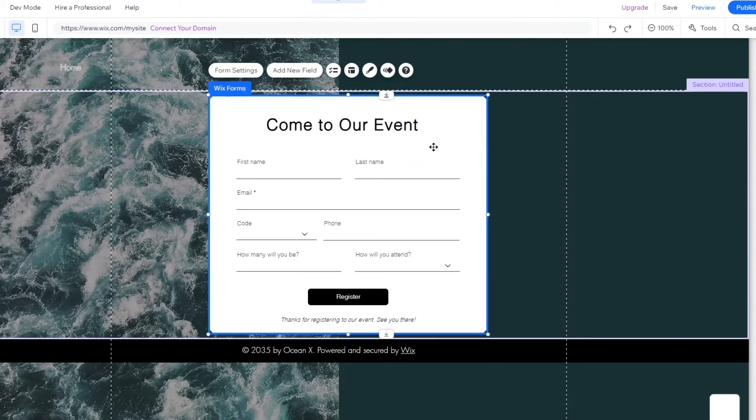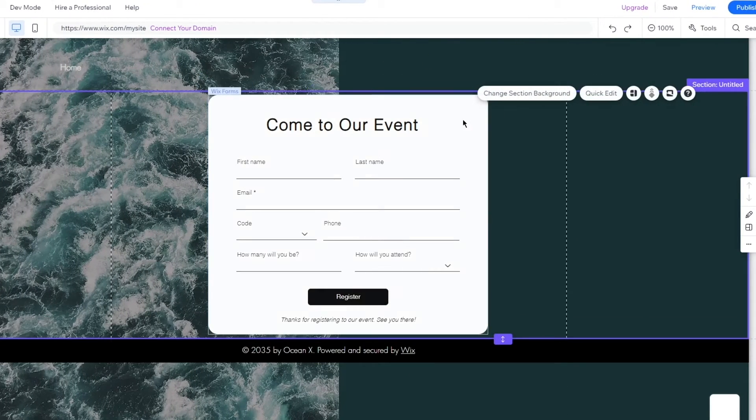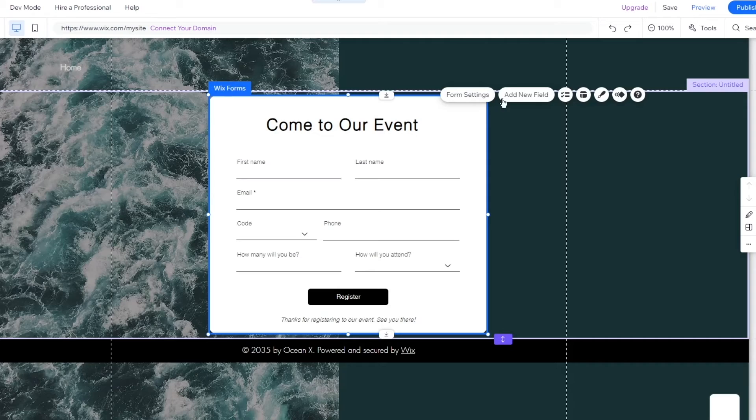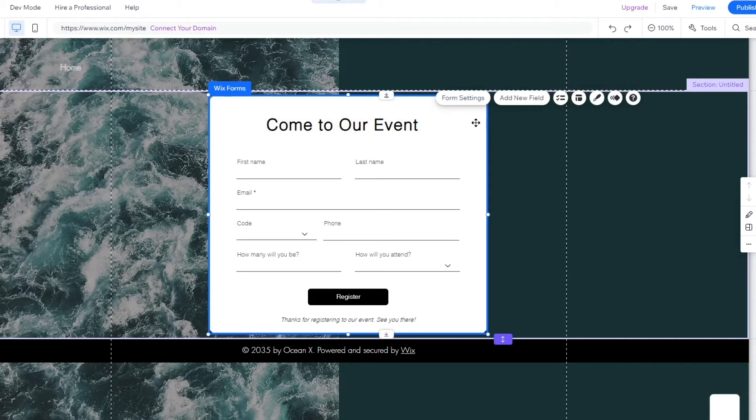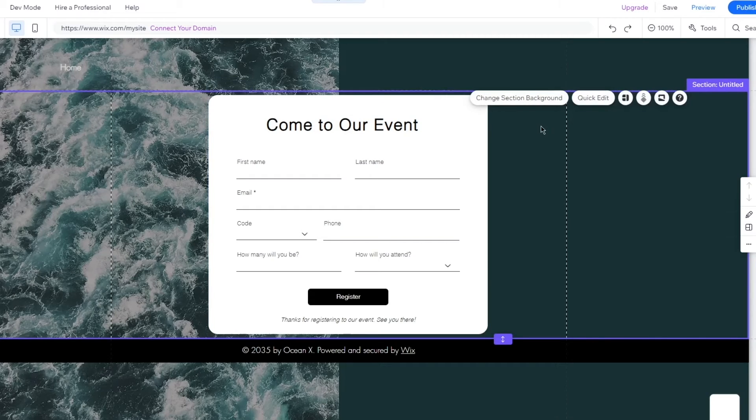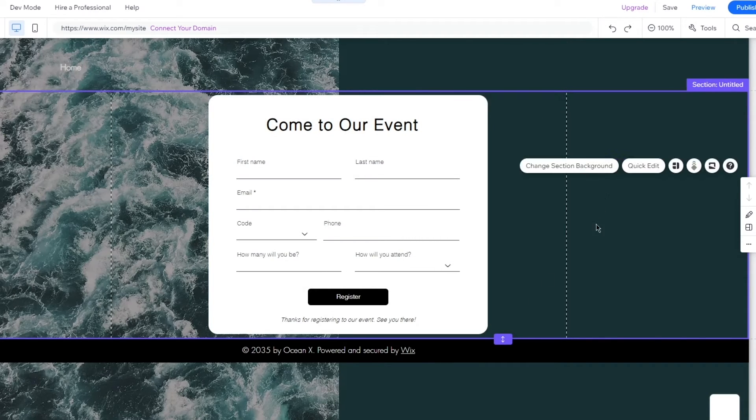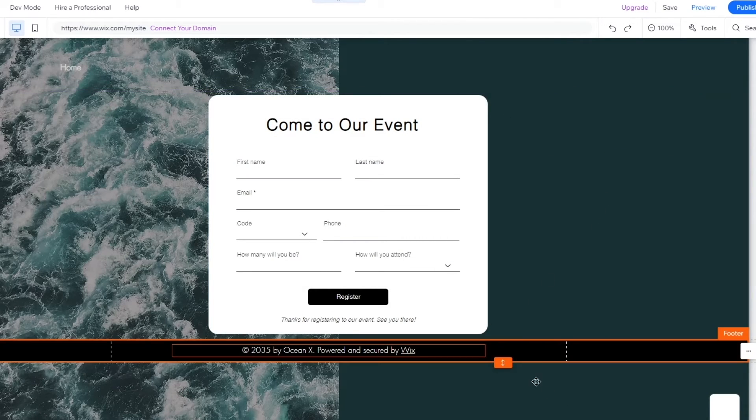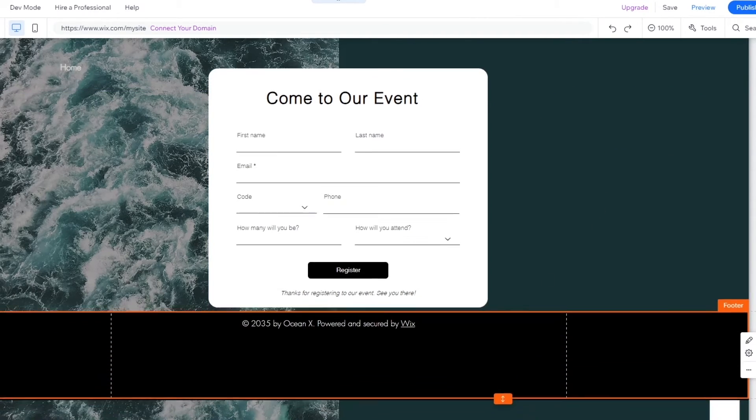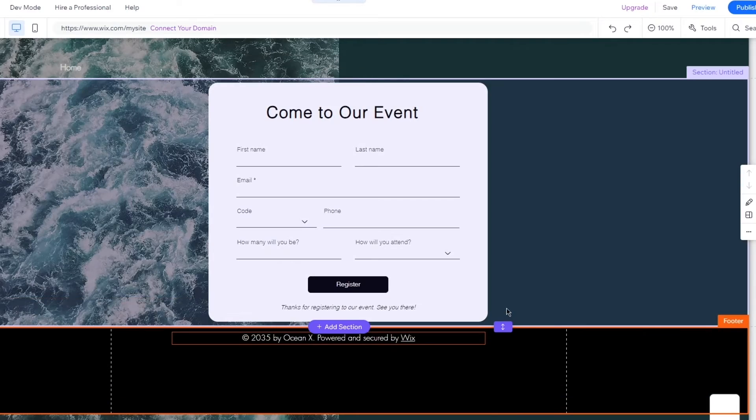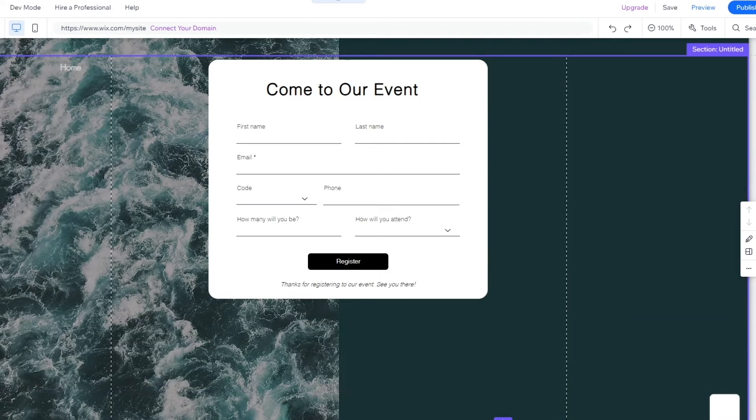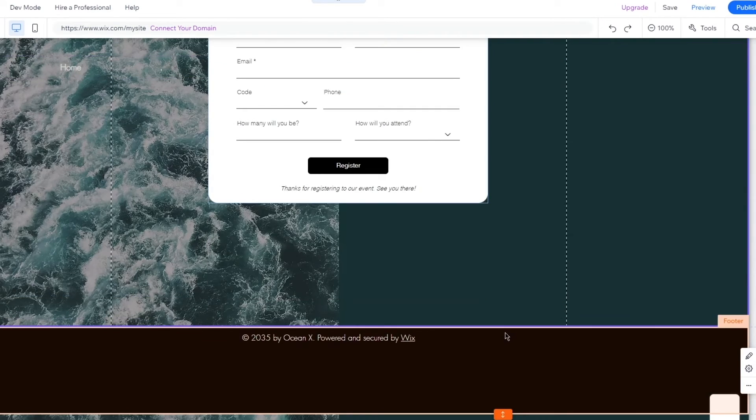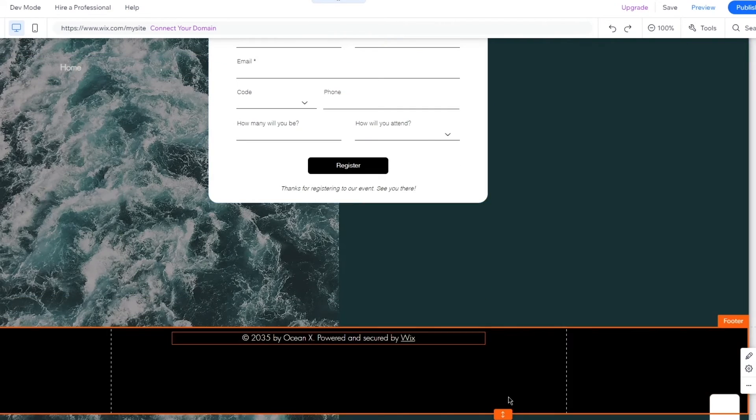Once we add that right here, there we go. You can actually change the color of this form. You can go into your form settings. Once you go into your form settings, add as much detail as you want to.